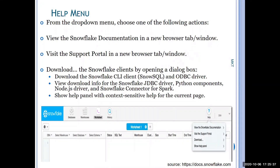The help menu is definitely going to help us in a very nice manner. You will have the Snowflake documentation — a very useful and nicely framed document. This is the primary way to get details about Snowflake objects and operations. When you want to learn Snowflake or prepare for Snowflake certification, this is the only place where you can find all the information, and it can be opened from here.